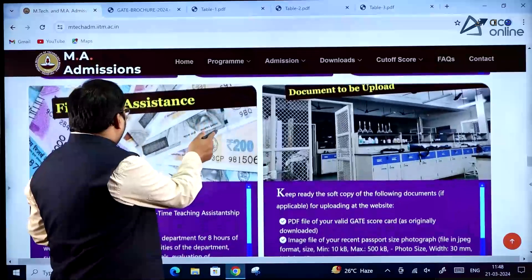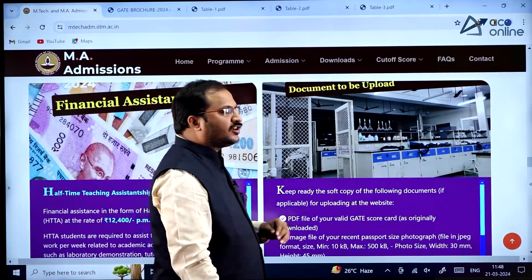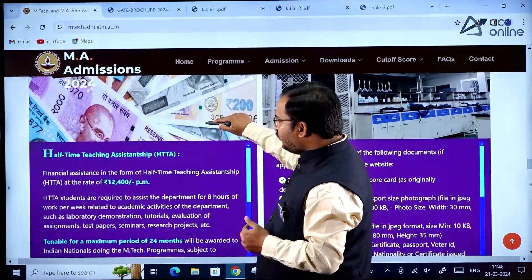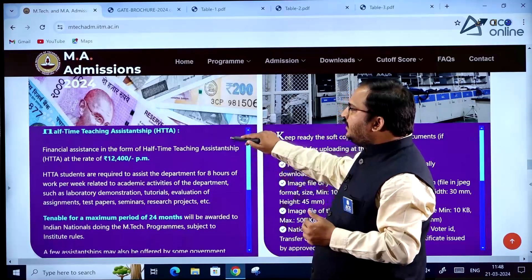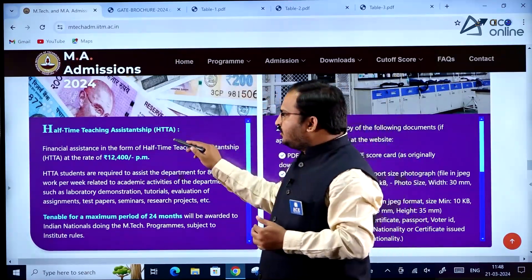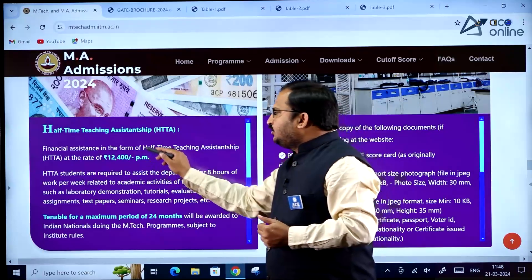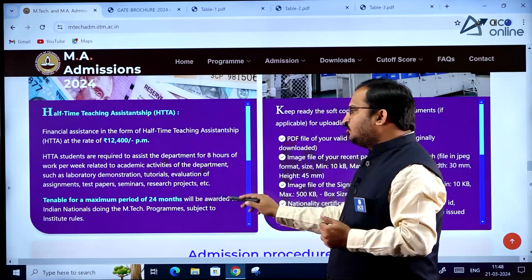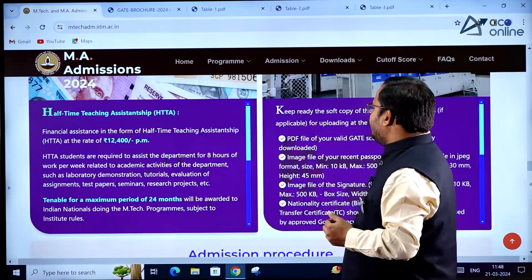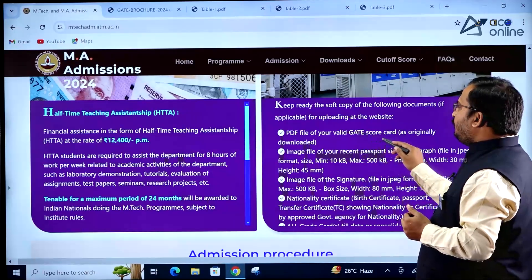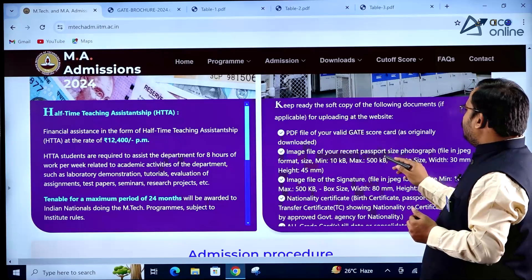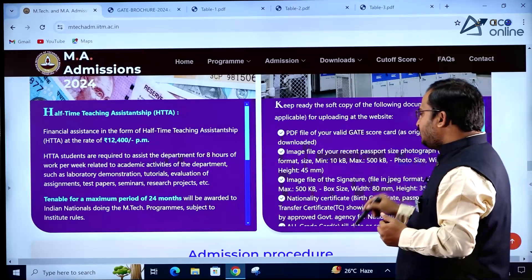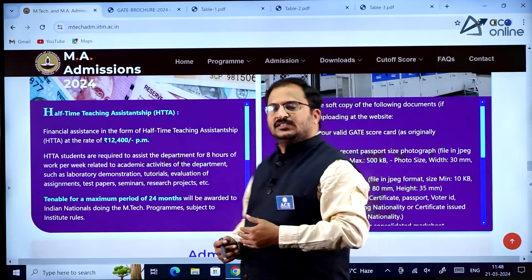Financial assistance and required documents are available on the home screen by scrolling down. The Half-Time Teaching Assistantship (HTTA) scholarship is 12,400 rupees per month, awarded for a maximum period of 24 months. Required documents include a PDF of your valid GATE score card, a recent passport-size photograph, and a signature image file with specified dimensions.